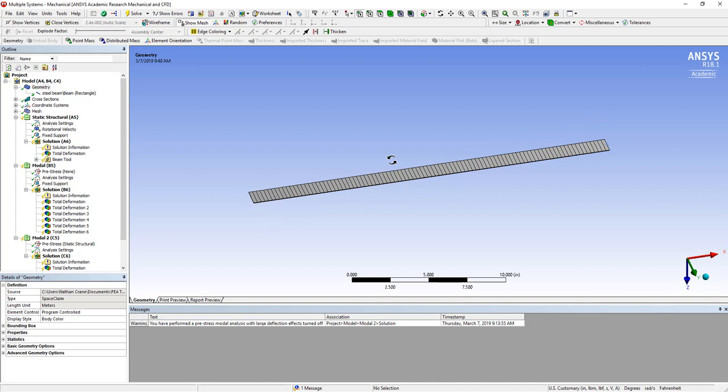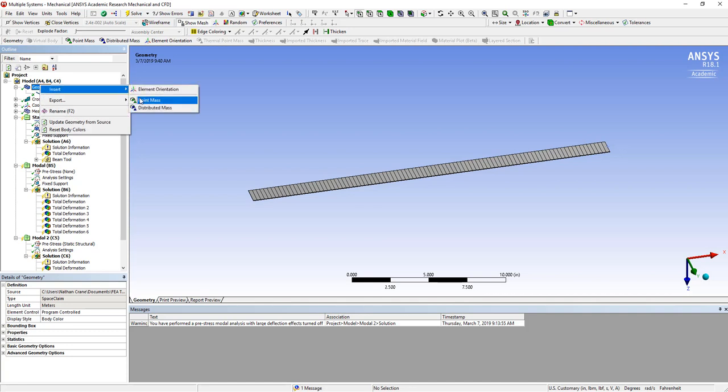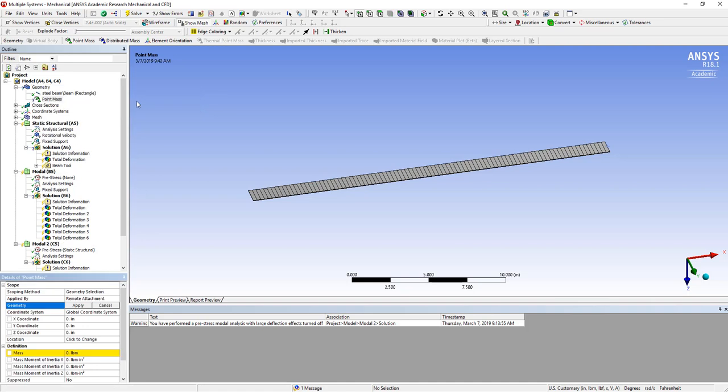one of the ways to do that is we can actually come in the geometry and right-click, insert a point mass or a distributed mass. So if we add a point mass, we can select a point, so either vertex or node, we'll select the right end of this beam,